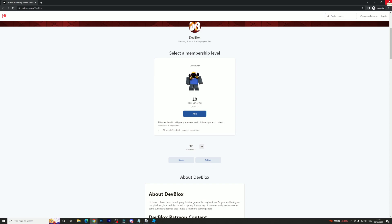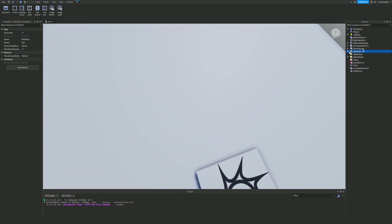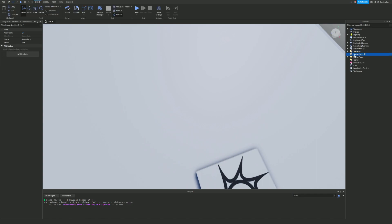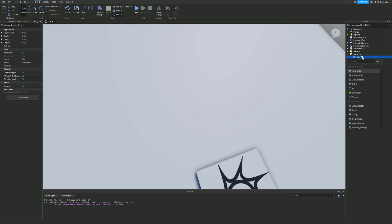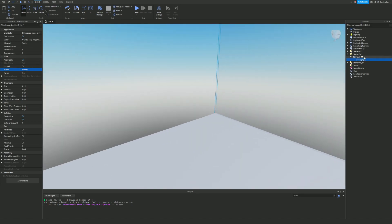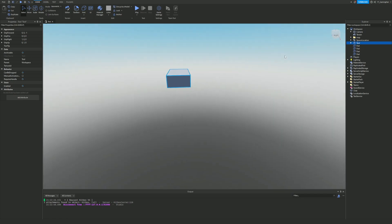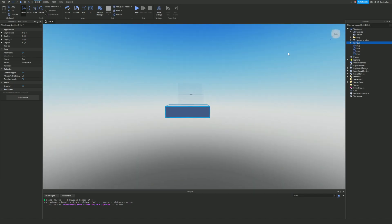Let's get into it now. First things first, what you want to do is inside of the StarterPack, add a Tool. Then we are going to add a part, and we need to call this the Handle. I'll bring this out into the workspace so it's a little bit easier to see. Here we go — we've got this part, and this is pretty much the tool.